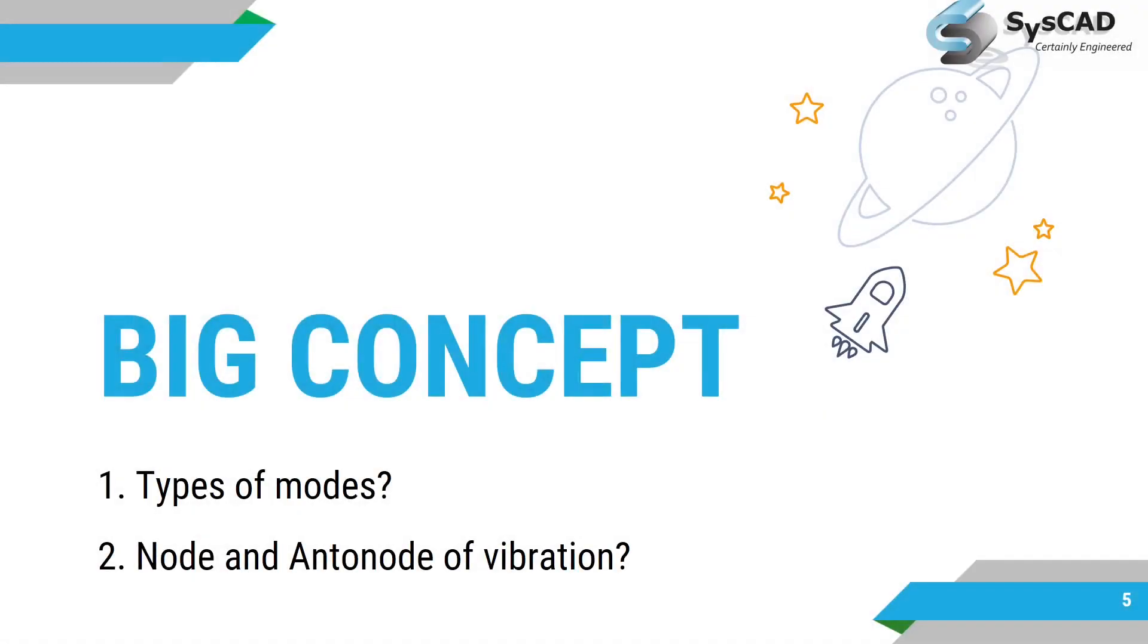Then big concepts in today's session: we will see what types of modes we will get, then what is node and what is anti-node of vibration.